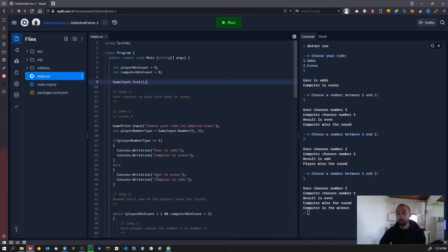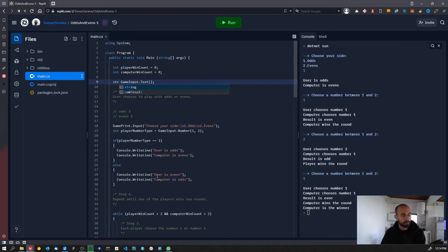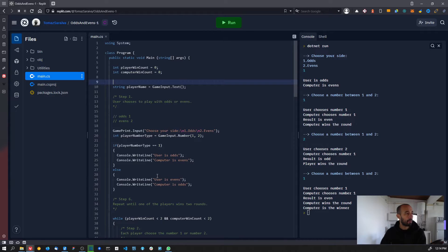So instead, everywhere where we have 'user' we are going to replace it to use the value stored in that new variable. Since this new variable is going to store a piece of text, we need to declare a new variable of type string, and we are going to call it playerName.